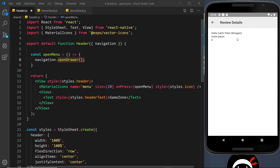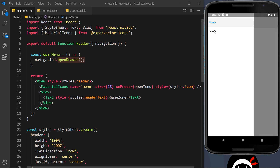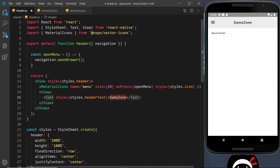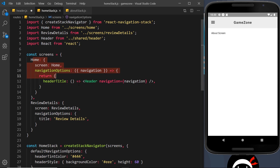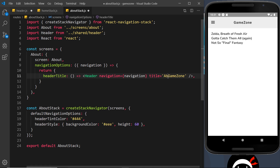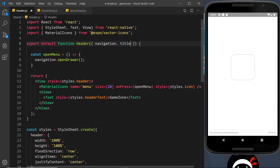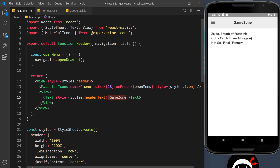There's one more thing: the title is the same on both screens right now — I want the home screen to show 'Game Zone' and the about screen to show 'About'. We can pass in another prop — title — so for the home screen the title is 'Game Zone'. Copying this to the about stack, the title becomes 'About'. Then in the Header component, I extract the title from props and output it dynamically in the JSX.